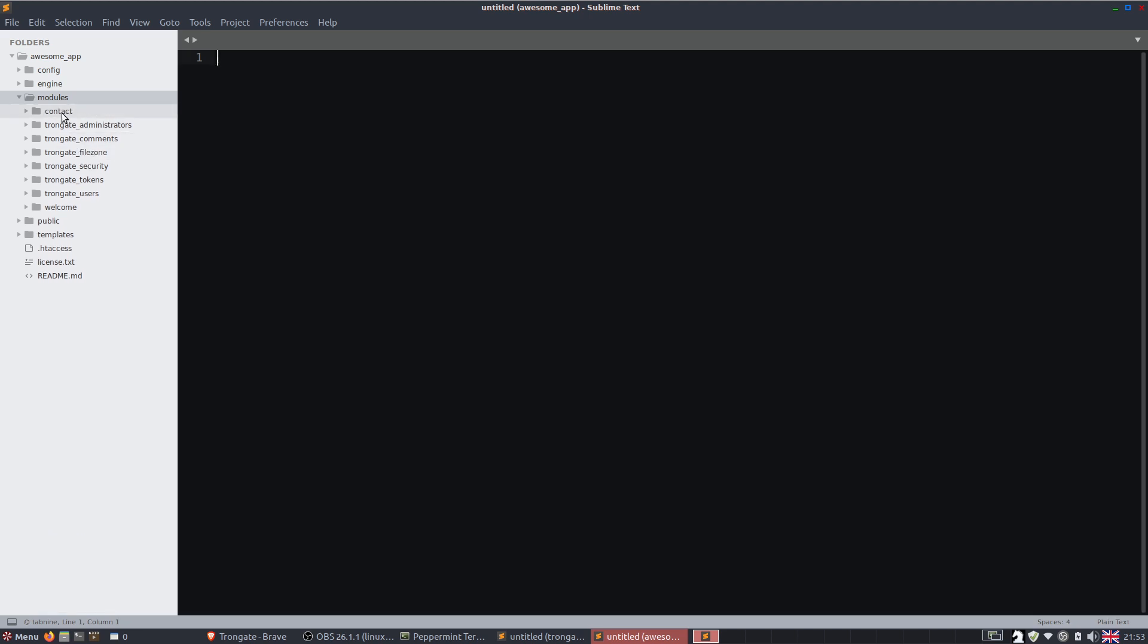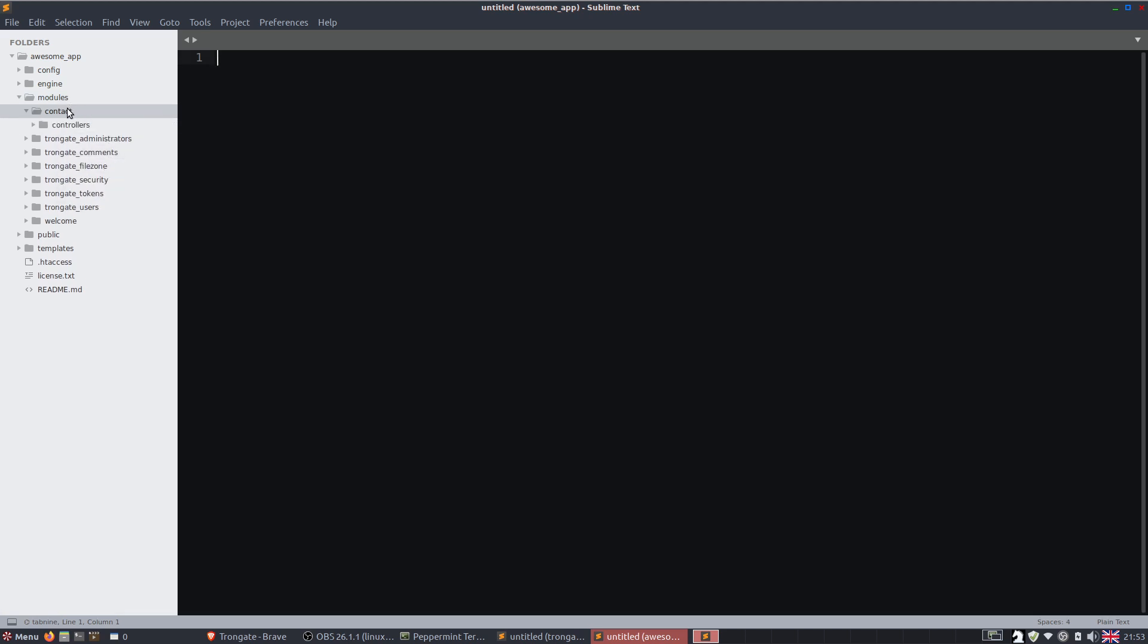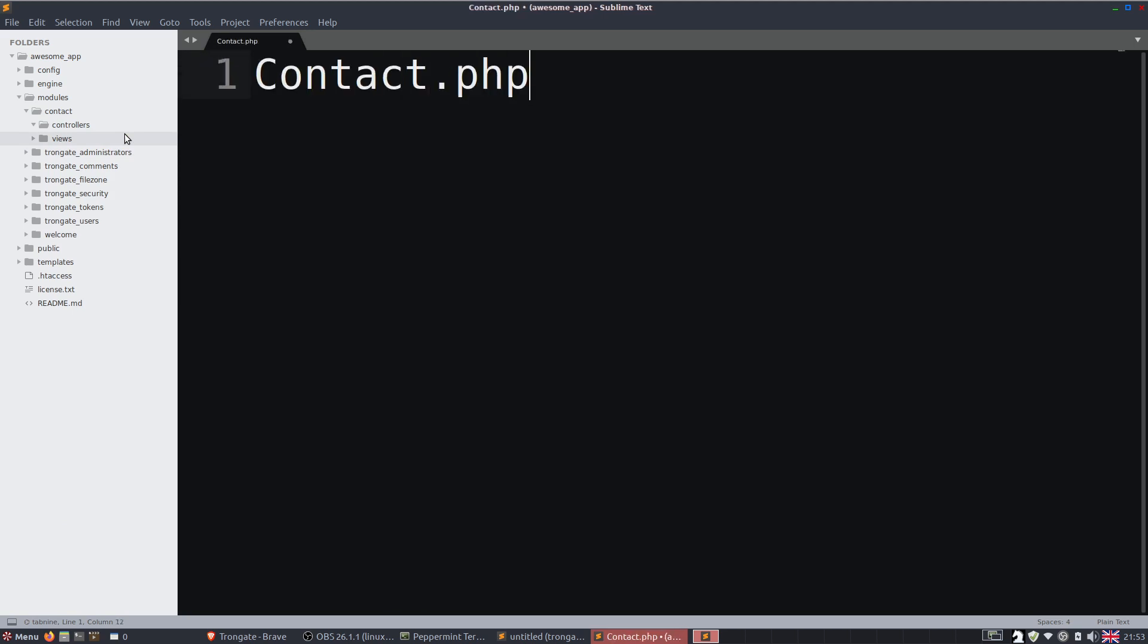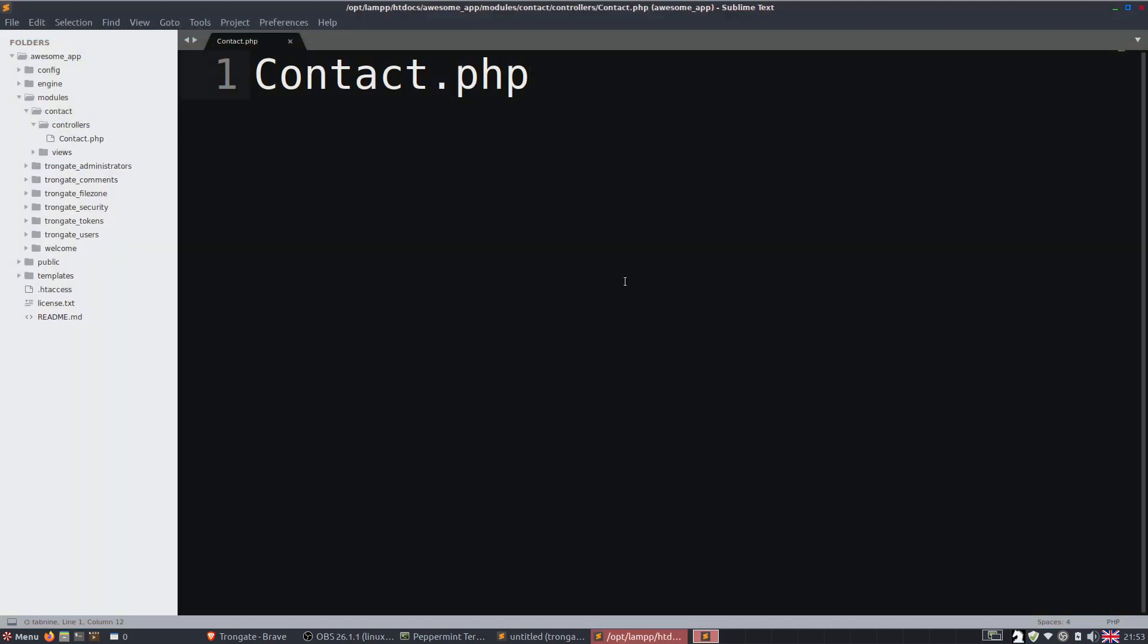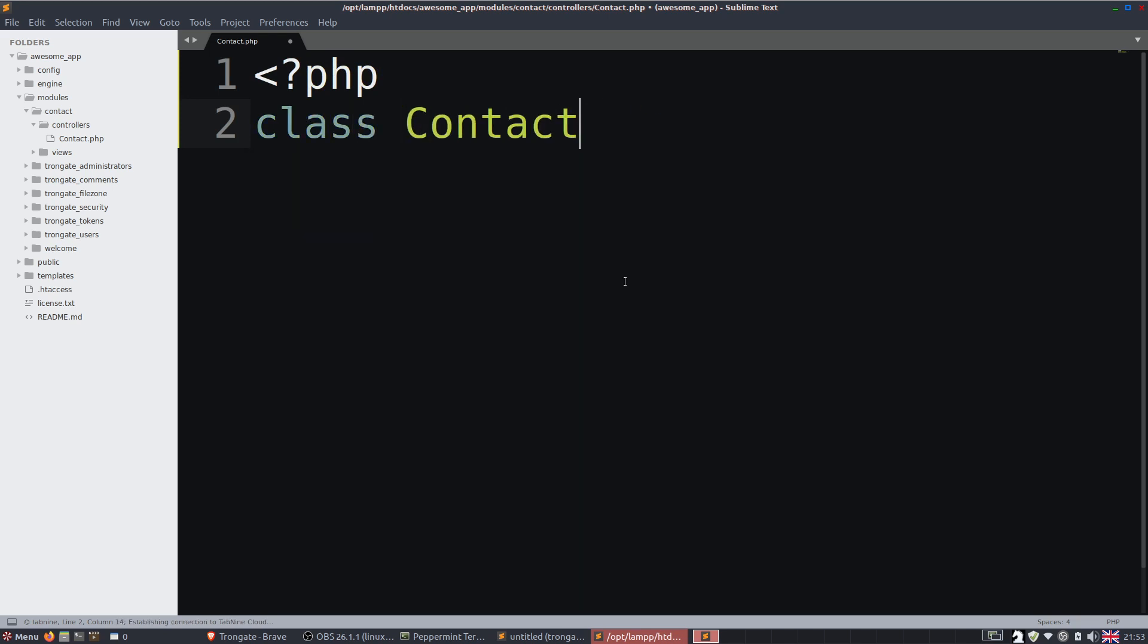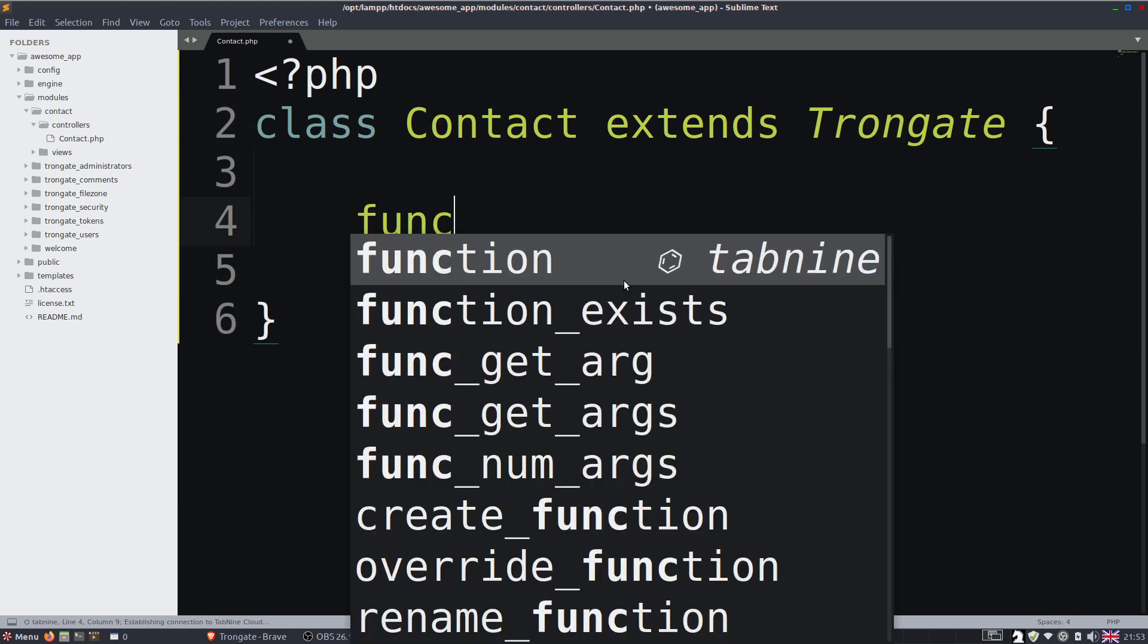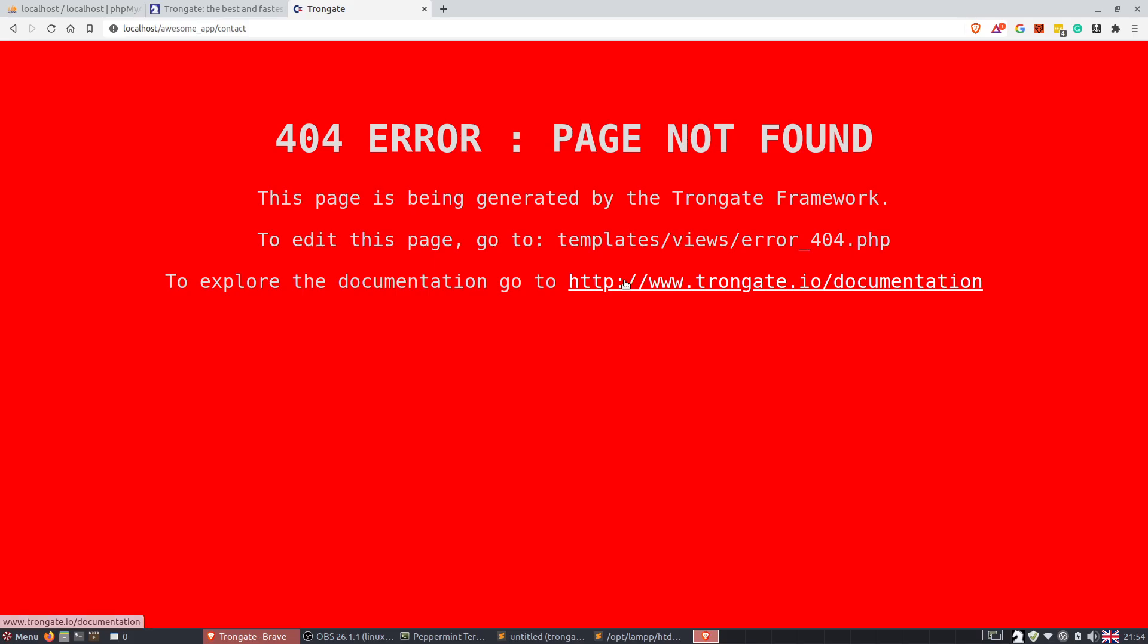And this is going to have a new folder called controllers and another new folder called views. Inside the controllers folder we'll have a new file called contact.php. So we'll do our ordinary opening. We're going into PHP. We're going to say class contact extends Trongate. And then we're going to have an index method here. So if we echo hi and refresh, you'll see that we've now got this little hi message on the top left.